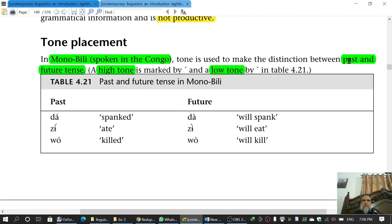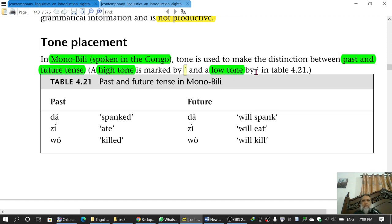Tone is used to make the distinction between past and future tense. A high tone is marked by one diacritic and a low tone by another diacritic.